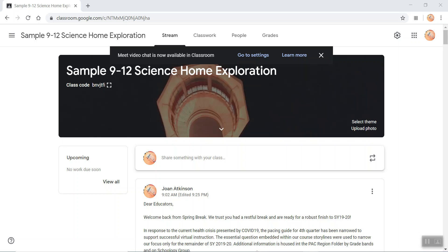This message came up in my classroom, so I'm going to change the settings to be able to access Google Meet where I can see my students and my students can see me.